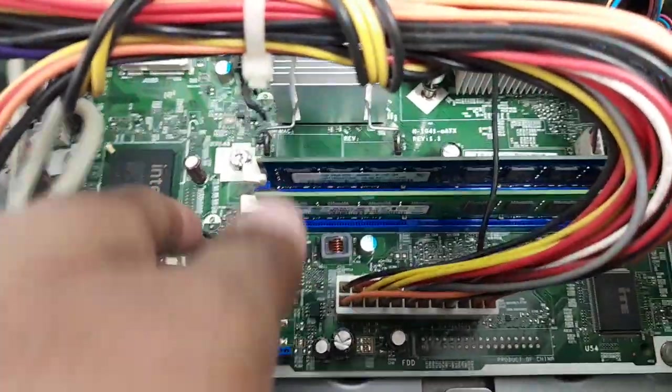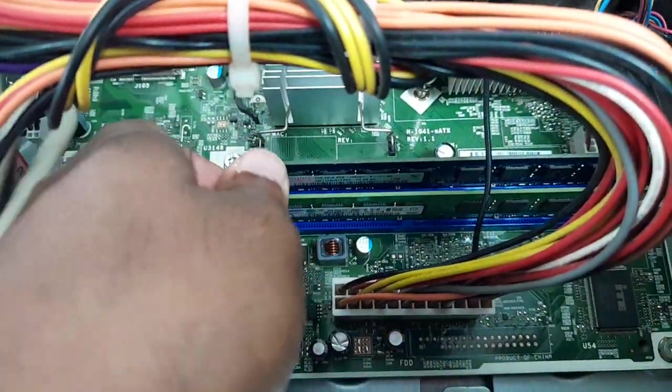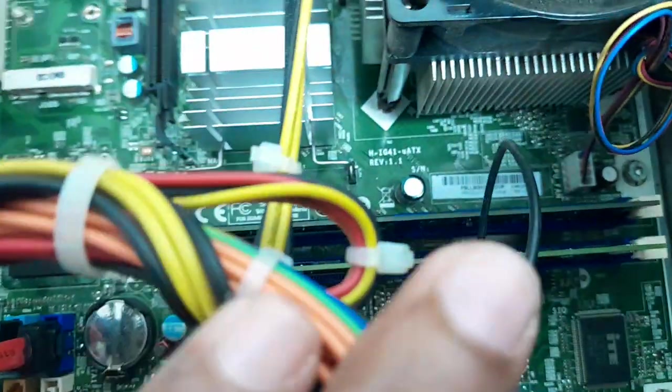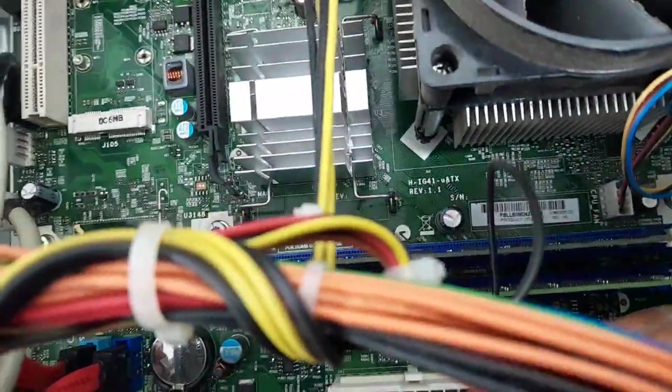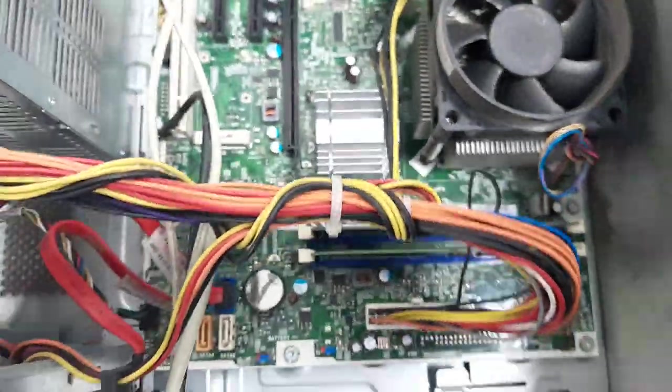We just re-seated both those modules. Let's see if that fixes our issue.